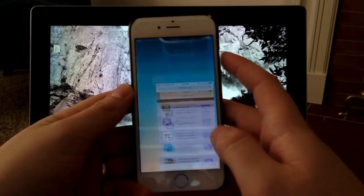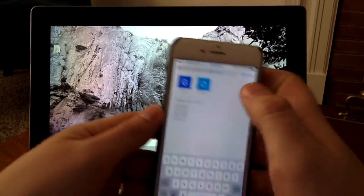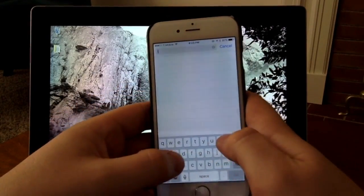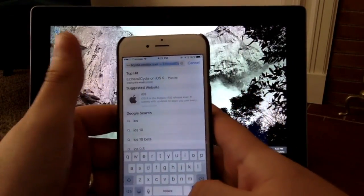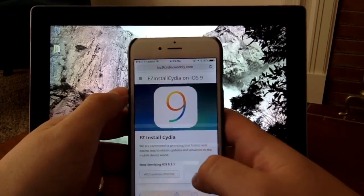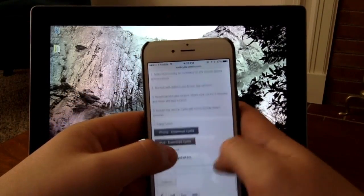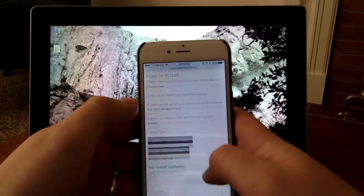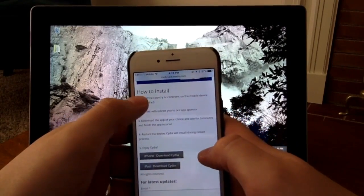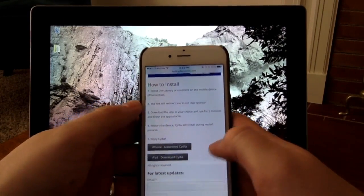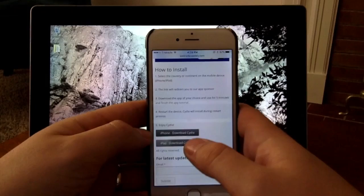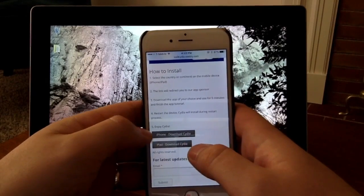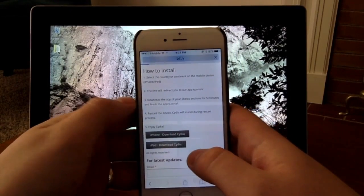So the first thing I want to take you to is iOS9cydia.weebly.com. These are great guys, they've been doing this for a couple years now. I'm just taking it through these steps right here. Obviously I'm on an iPhone, so we have to go to iPhone, download Cydia, click on this.